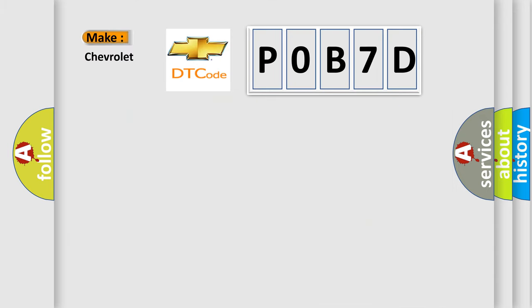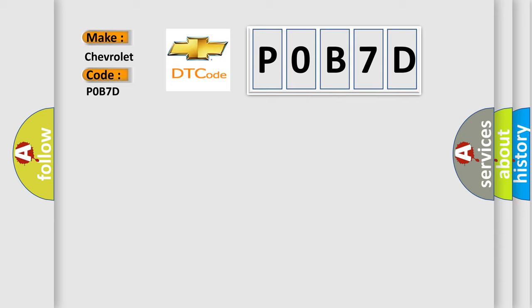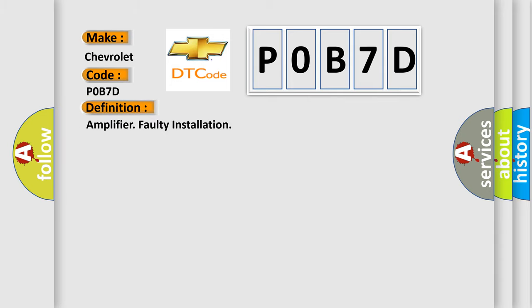So, what does the diagnostic trouble code P0B7D interpret specifically for Chevrolet car manufacturer? The basic definition is amplifier faulty installation.